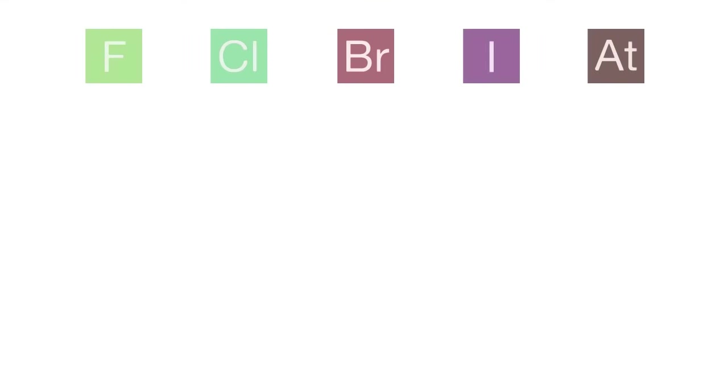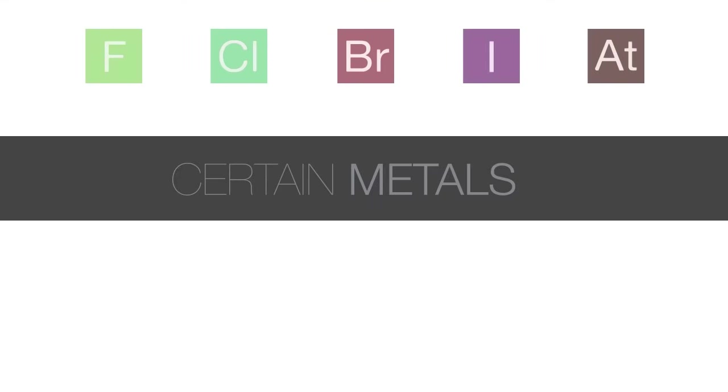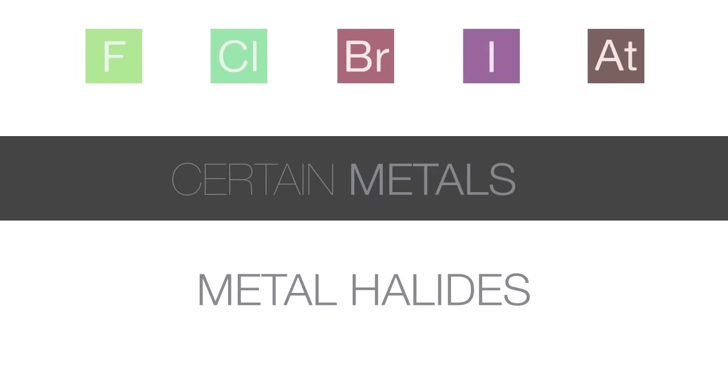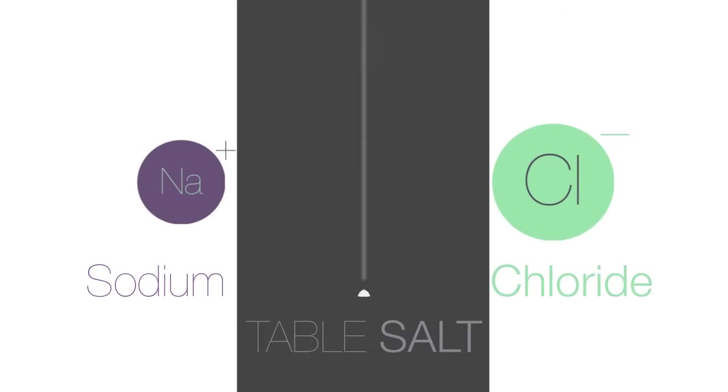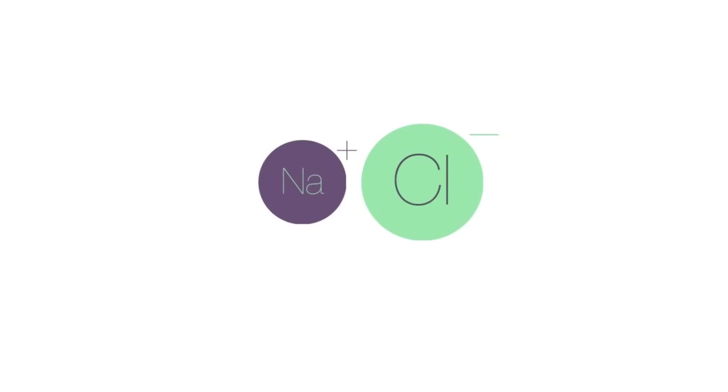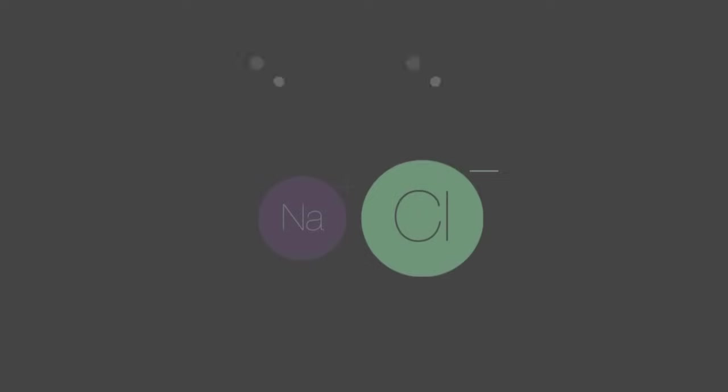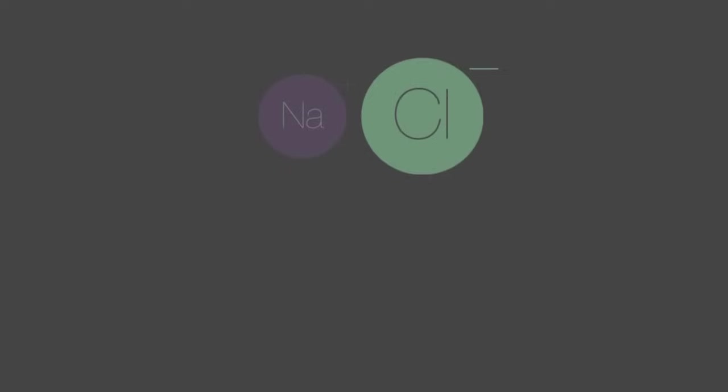Halogens can react with certain metals to form metal halides. A very common metal halide is sodium chloride or regular table salt. Sodium chloride is extracted from the sea or from salt mines.